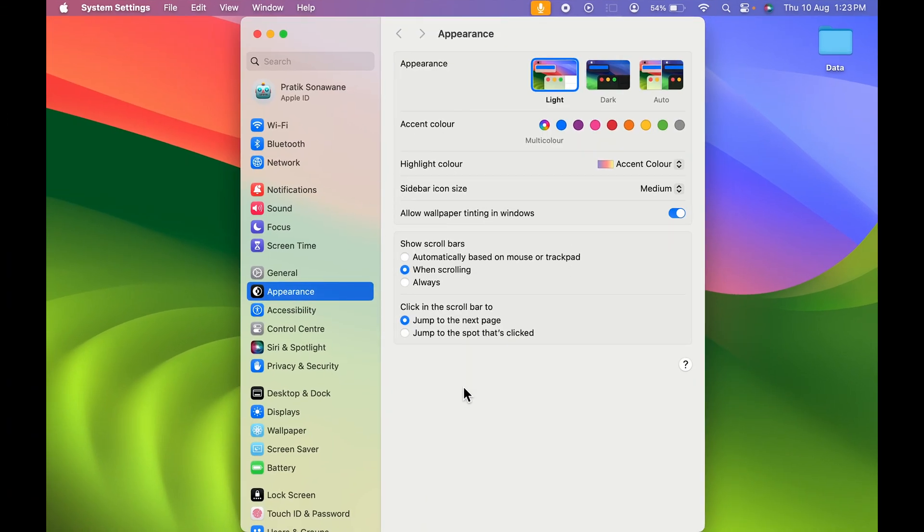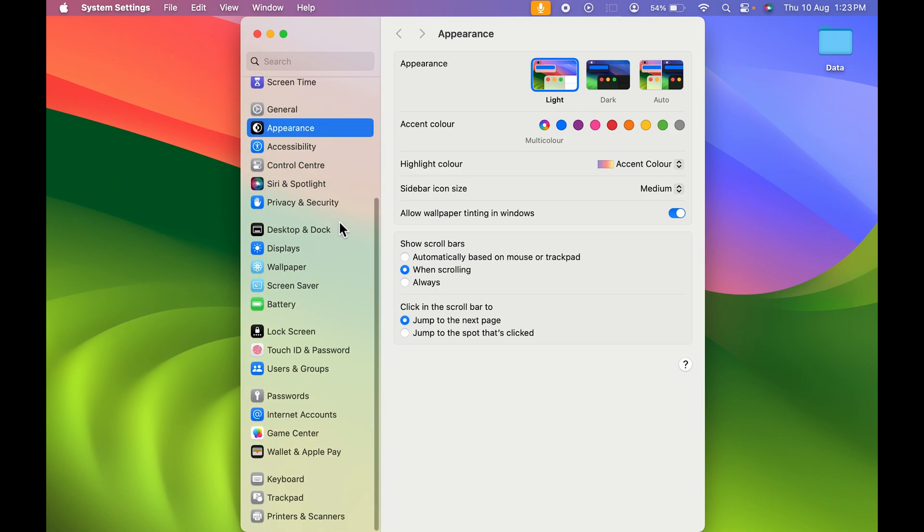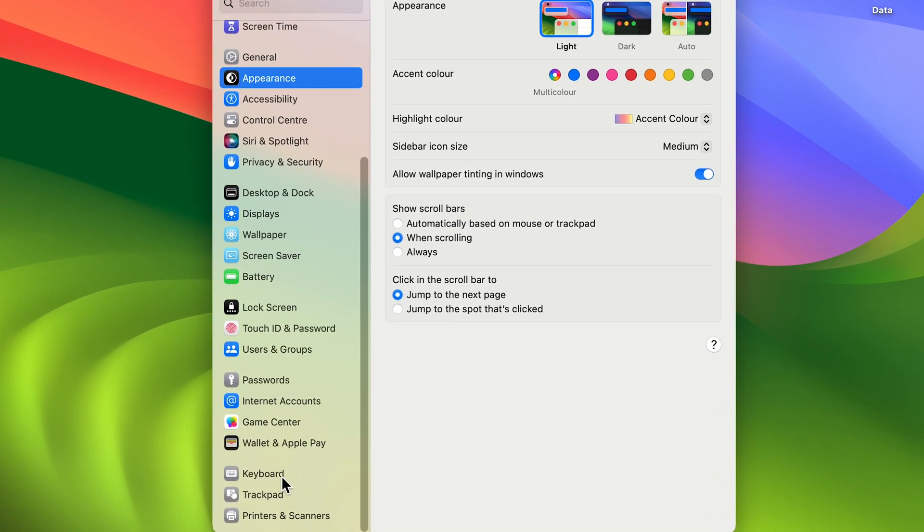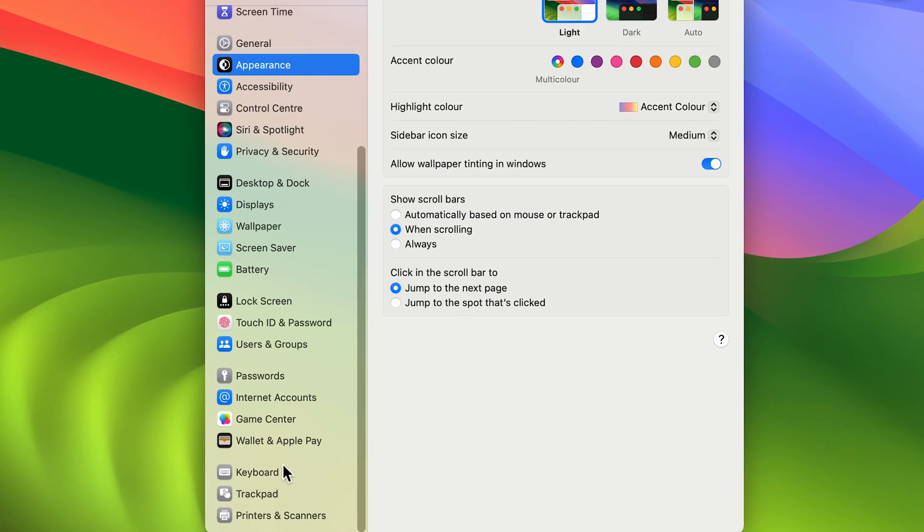Once the system settings page appears, there are multiple options. On the left hand side, you have to scroll down and at the bottom you need to select the keyboard option.